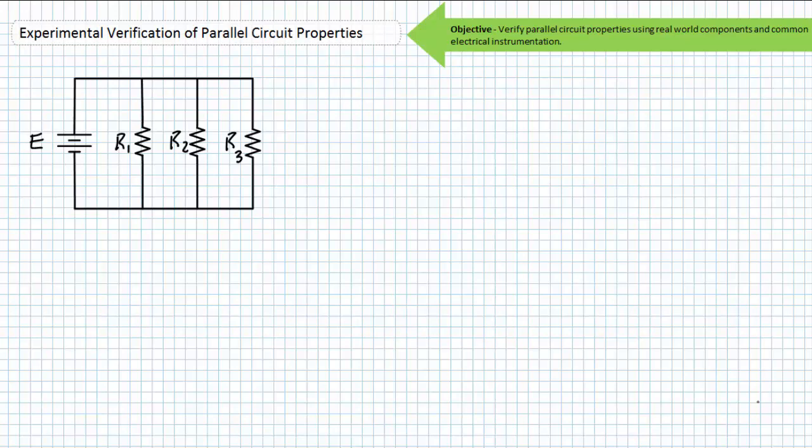I'm encouraging you to get involved with this activity and pause the lecture often to perform the required calculations. If you get lost, I'll be right there to guide you to the correct solution. This exercise should be especially satisfying because using limited observations and electrical theory, you can predict reality. That's the point. Real parallel circuit properties, with some margin of error, really do work like I've been telling you they do. First, we're going to build a basic three-resistor parallel circuit and measure the voltage across each component, the current through each component, and the source current.